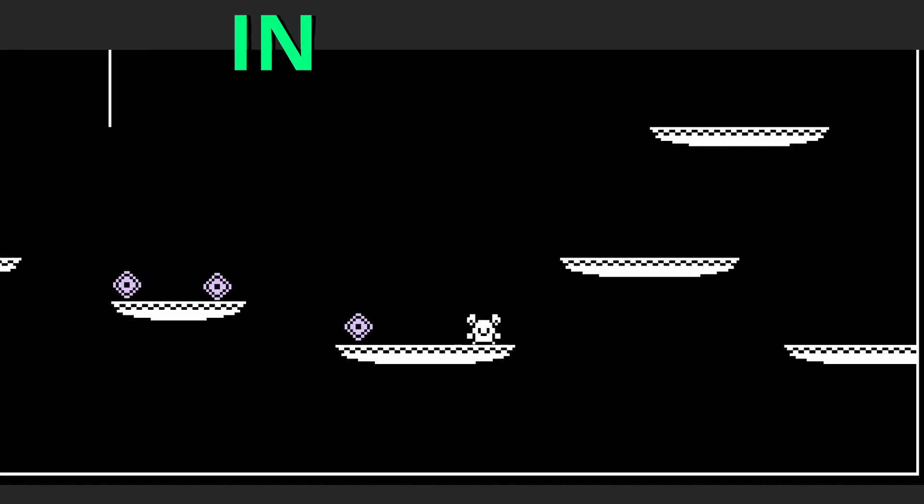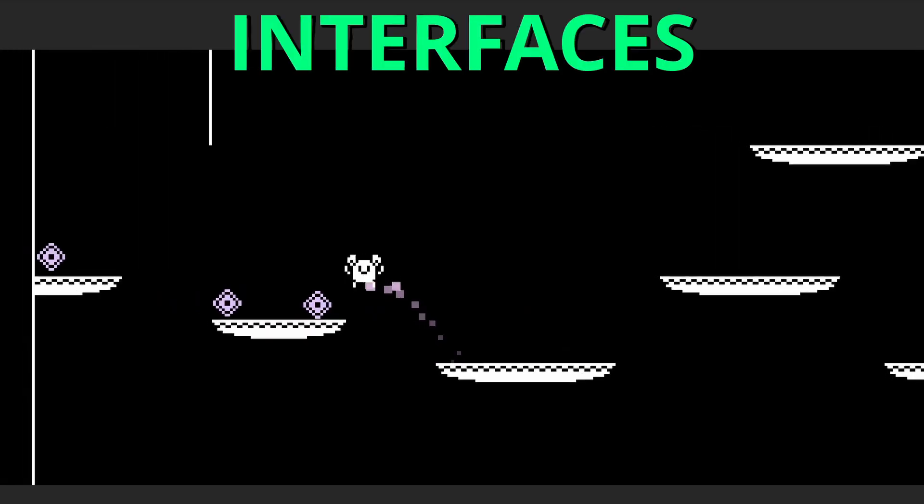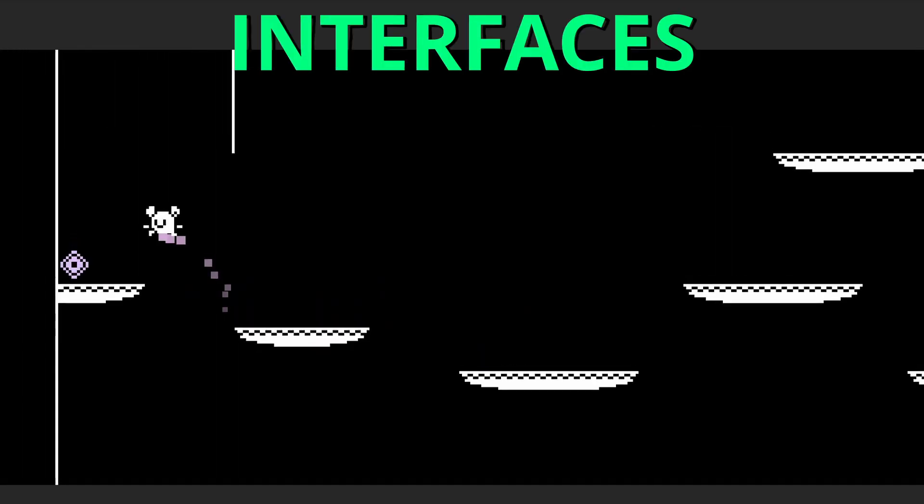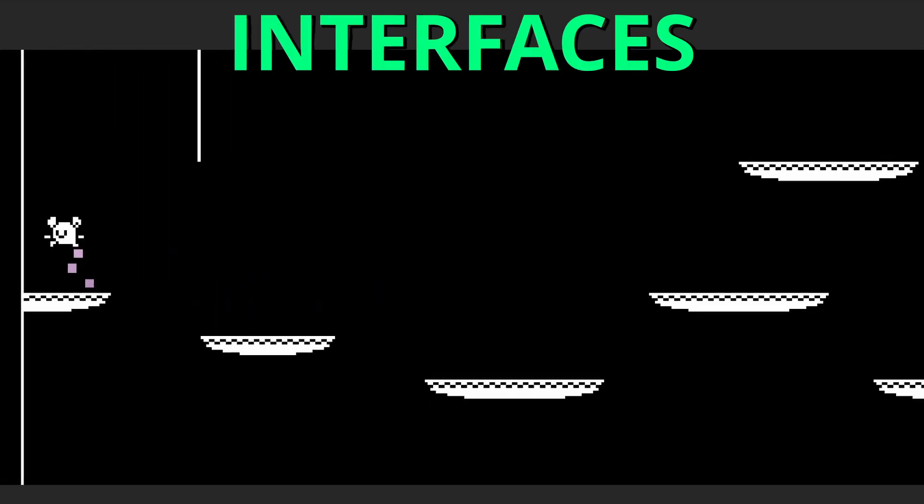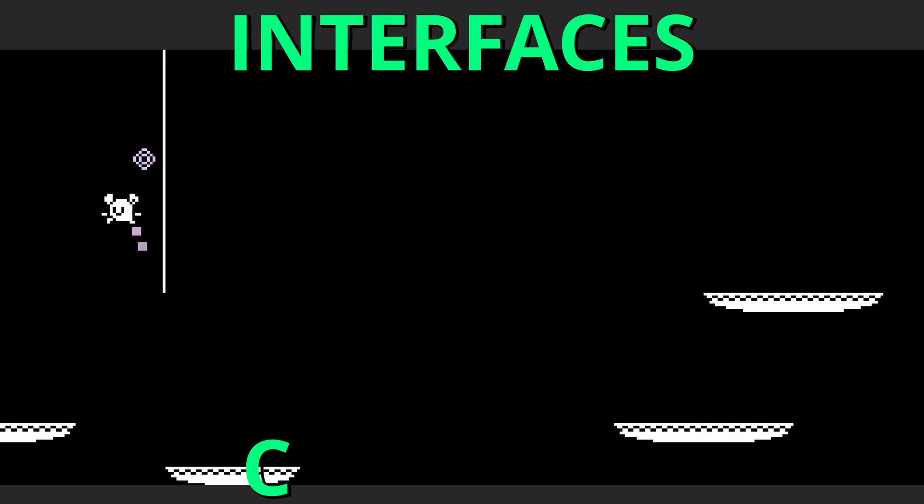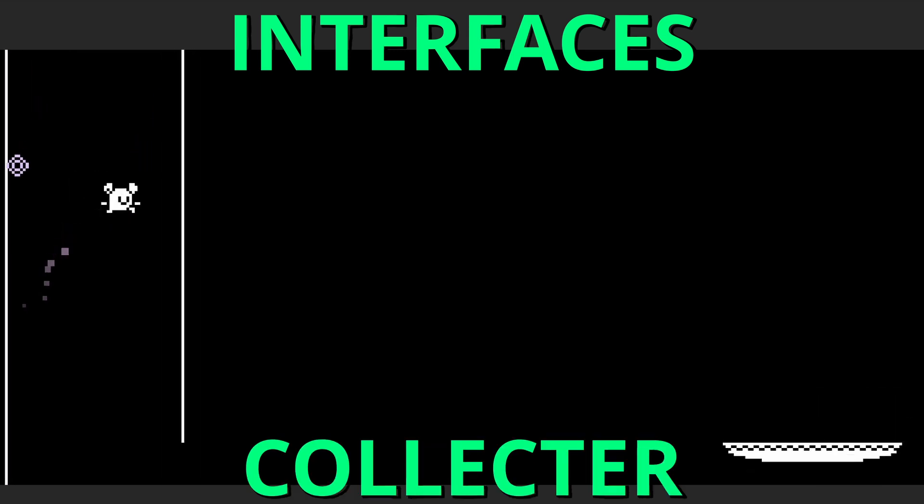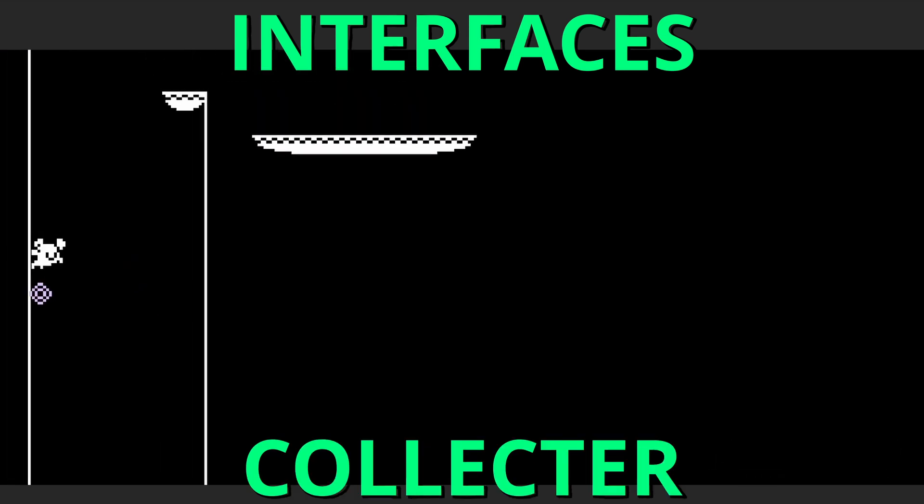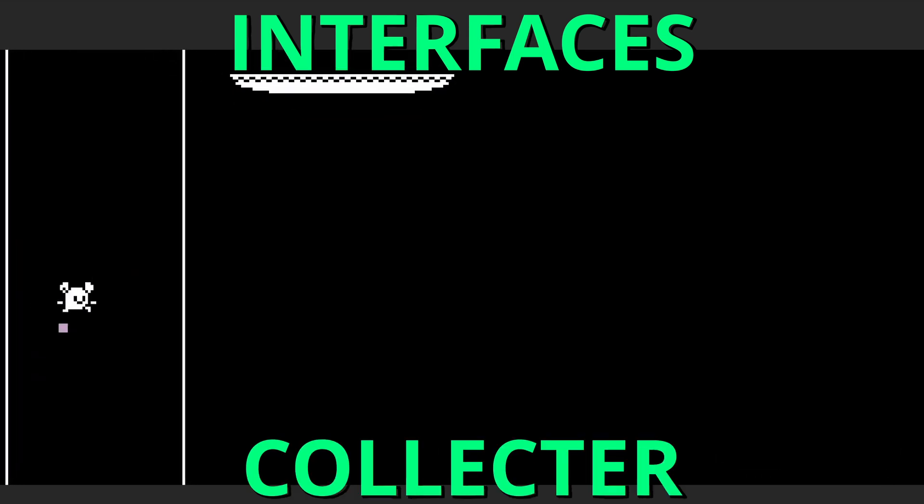By the end of this video, we'll have learned how to use interfaces to create generic items in our game and get our player to collect them with a collector. Very exciting learning some cool code tricks.